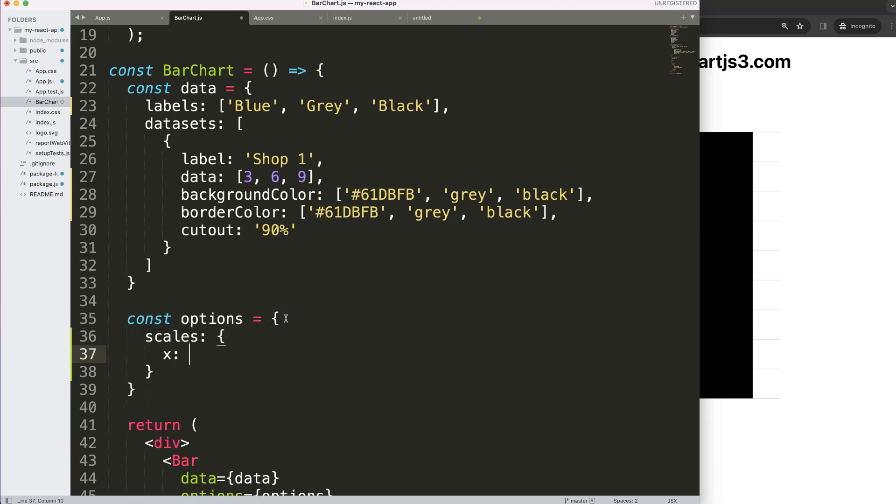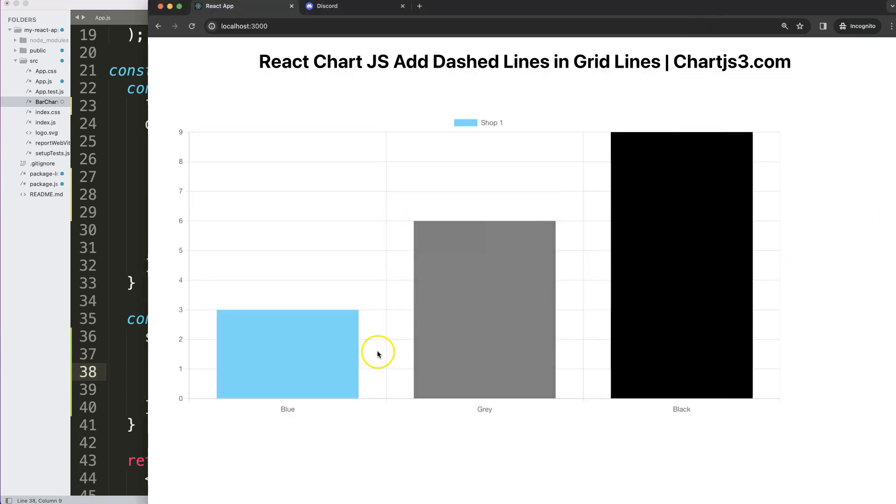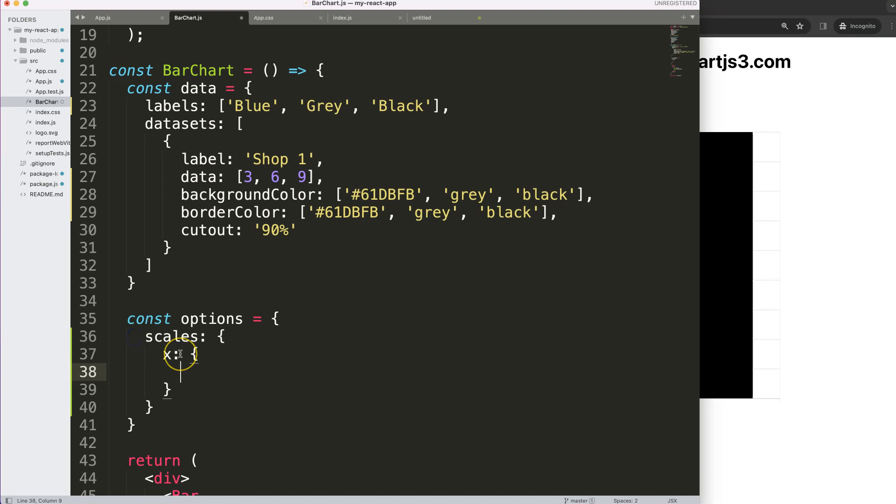Within the scales we can say for example the X scales, and in the X scales we're going to select what we call the border. So we're going to say border, and then we're going to say dash.